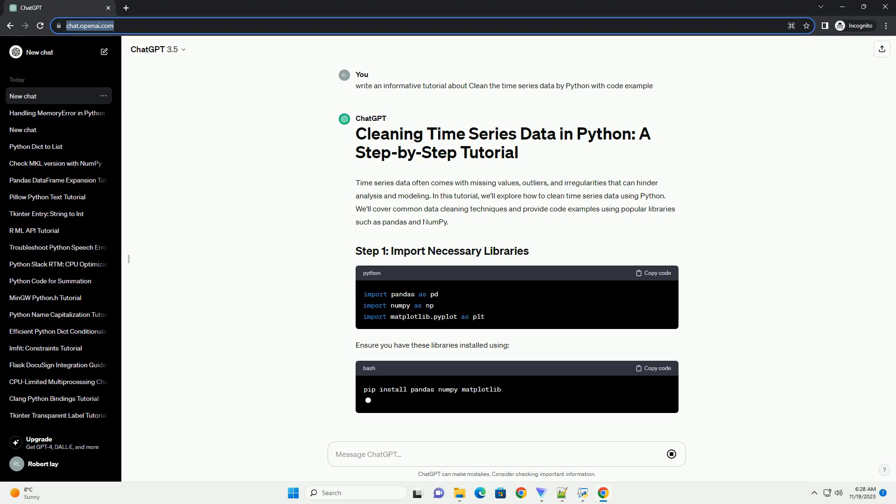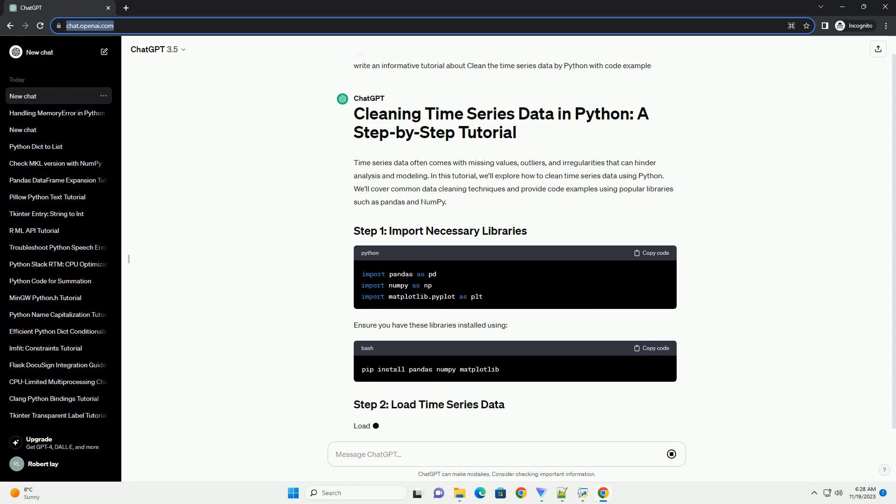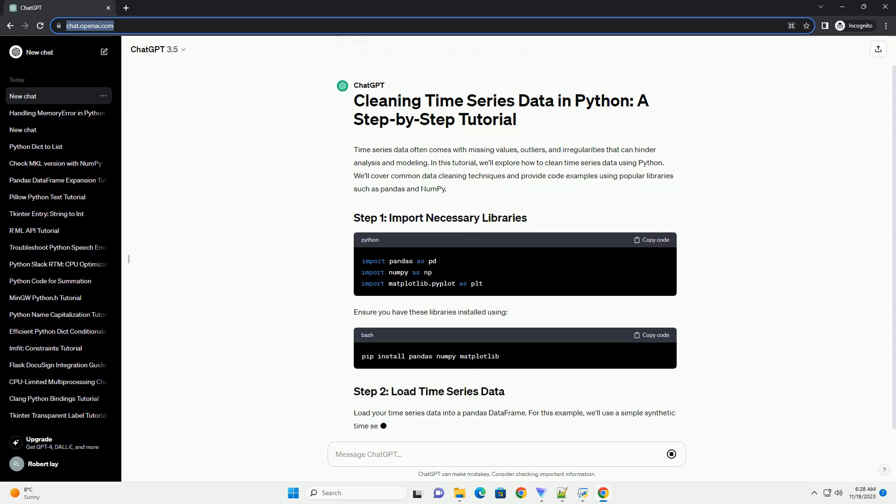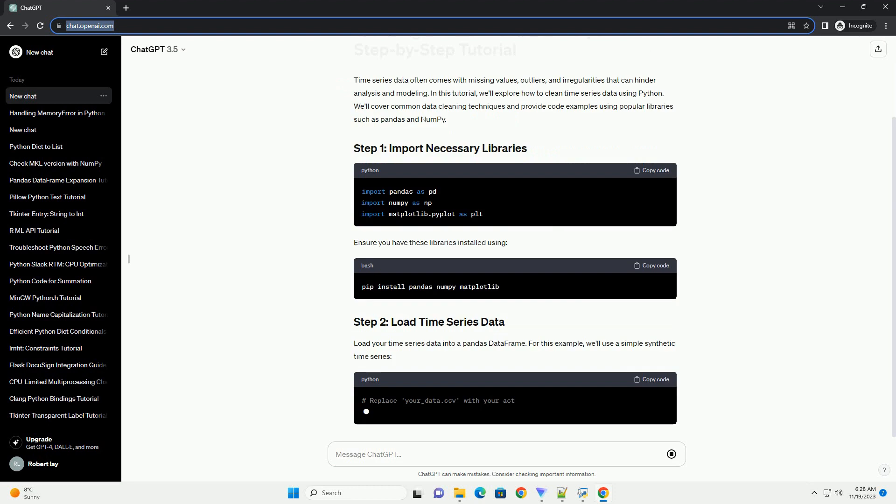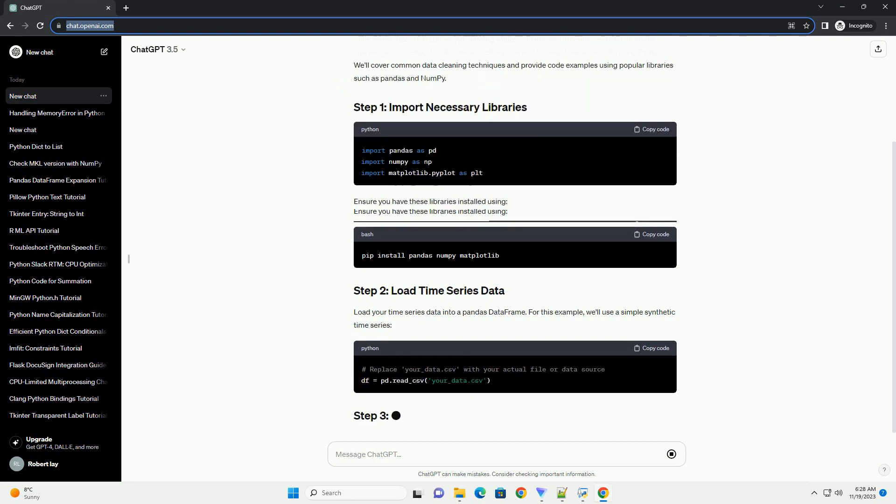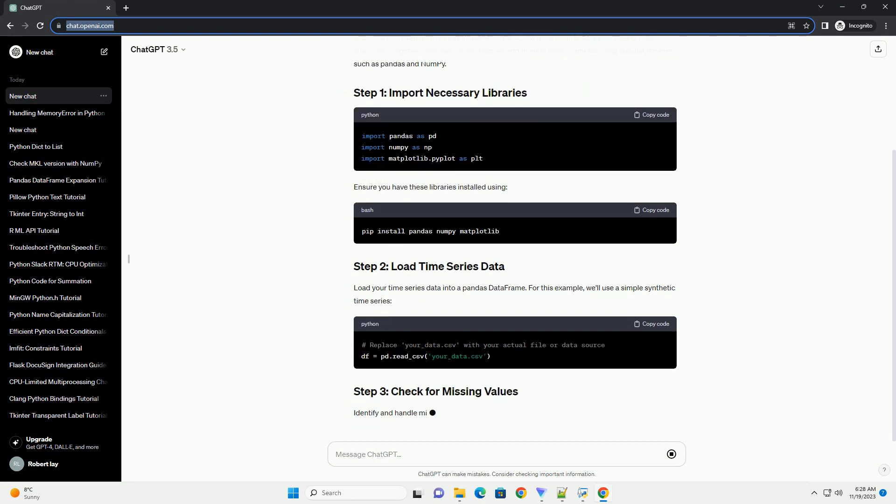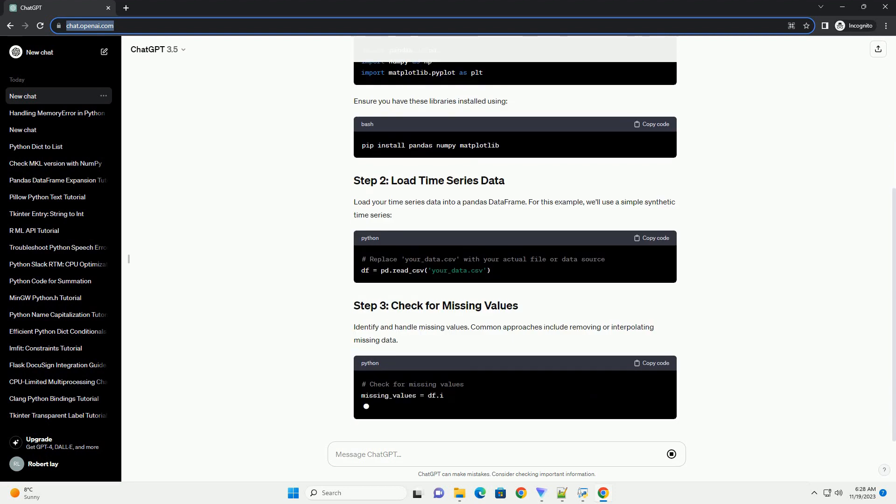Ensure you have these libraries installed. Load your time series data into a pandas data frame. For this example, we'll use a simple synthetic time series.